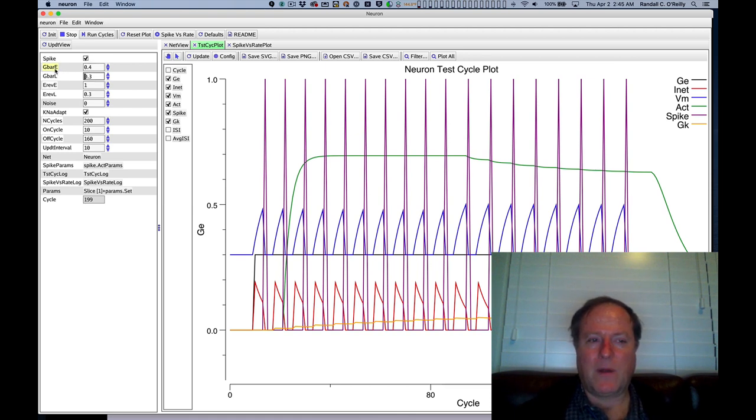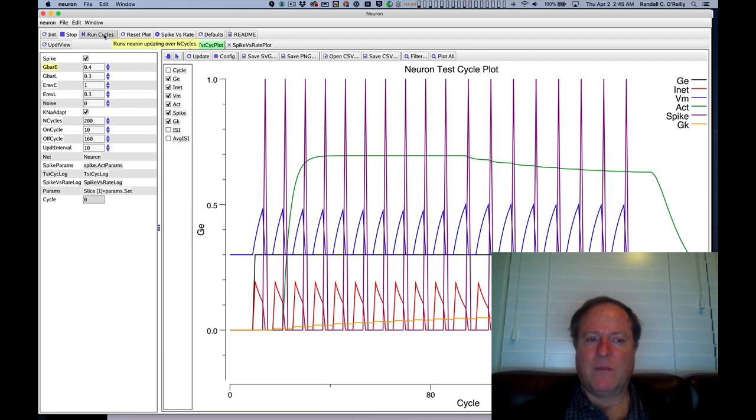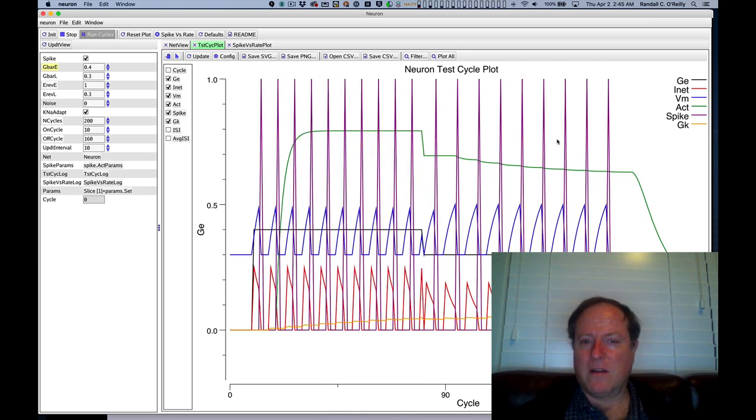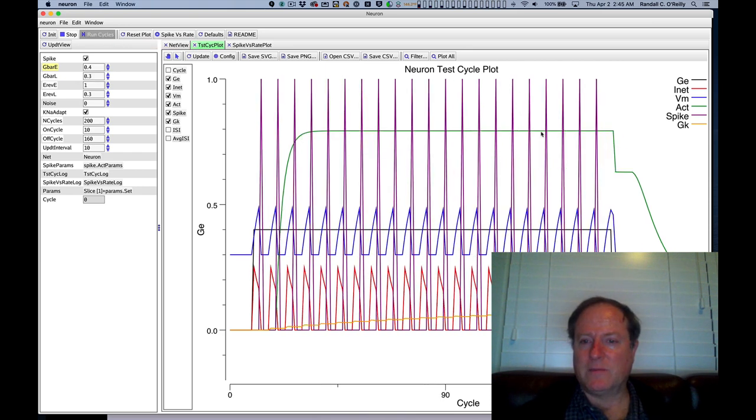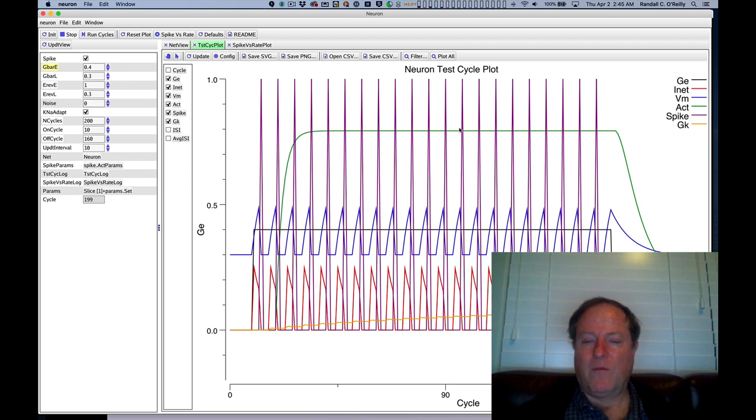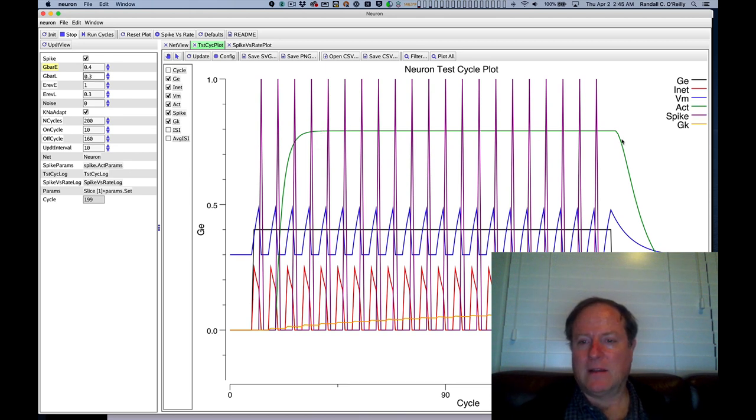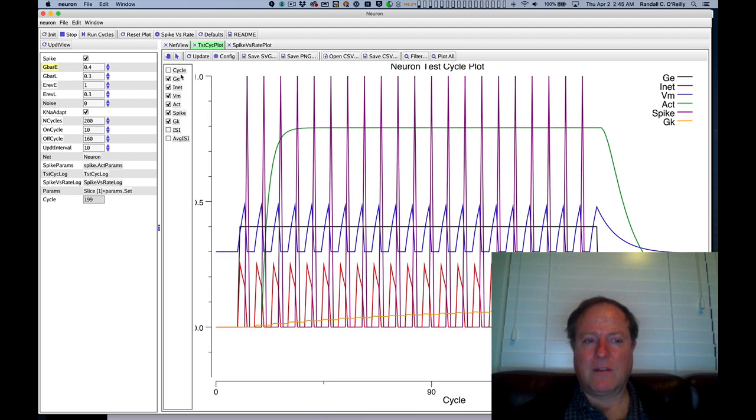we can do that by increasing this thing called g bar e, which is the amount of excitation, the strength of excitation essentially, then the neuron as you can see spikes more frequently. We are computing in this green line a kind of overall rate of spiking based on these actual spikes. That's empirically computed as a function of the spikes, and you can see that value goes up as we get more excitation.